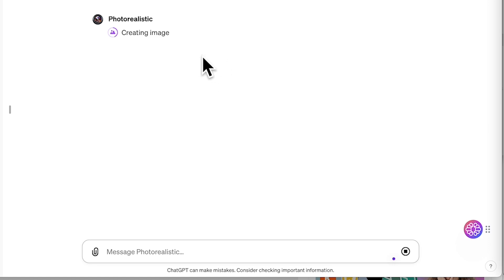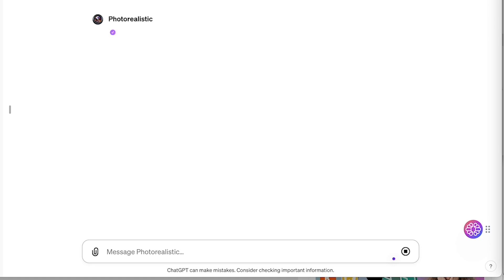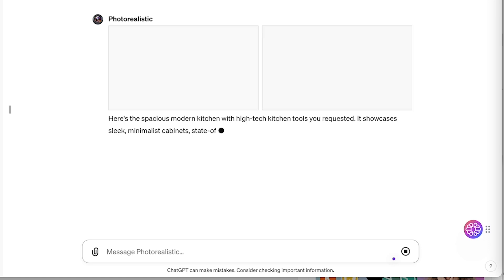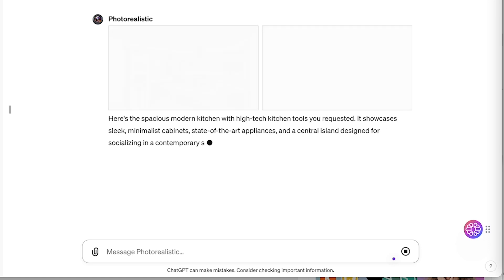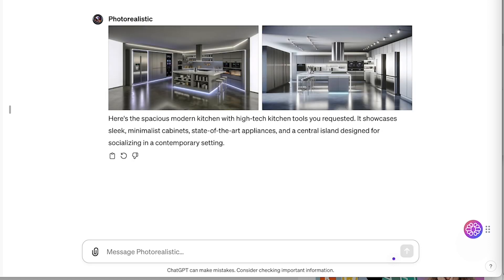Next up we have the Photorealistic plugin. This plugin uses AI to transform your sketches or drafts into stunning photorealistic images. It's perfect for designers, artists, or anyone looking to visualize their ideas. You can write a simple prompt and generate a lifelike image or picture.